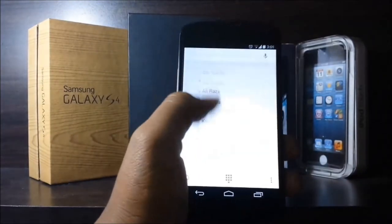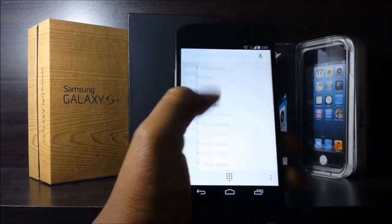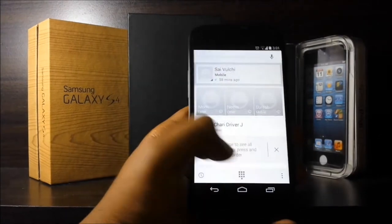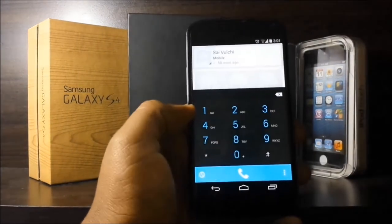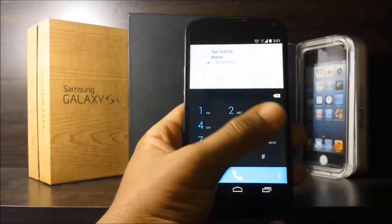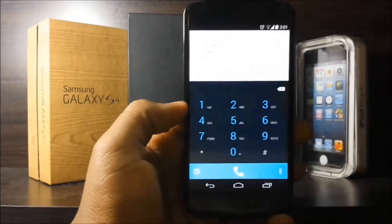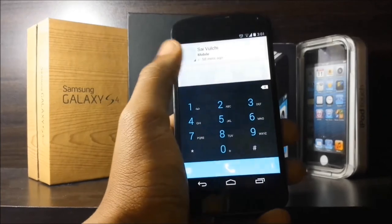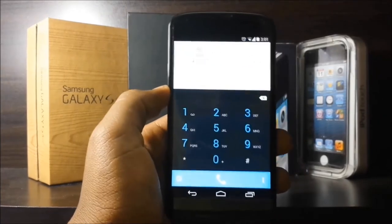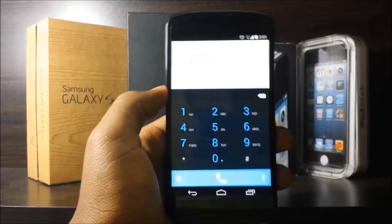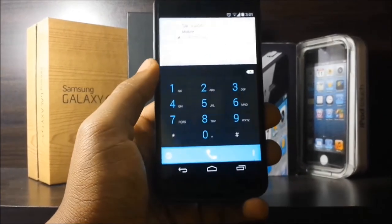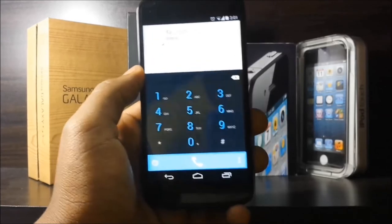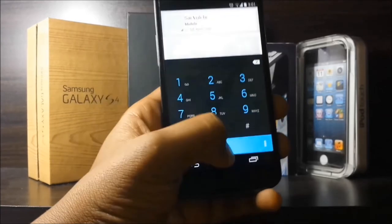Another app that has changed is the phone app. They arrange it so that the most frequently called people are put on top. Also, the dialer has changed, and the caller ID is improved so that if an unknown number calls you, Google will search who that is and display it on your screen. That's pretty cool.